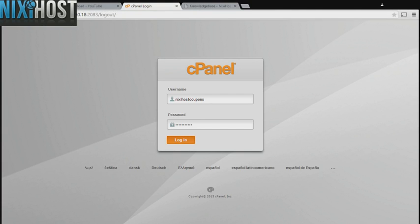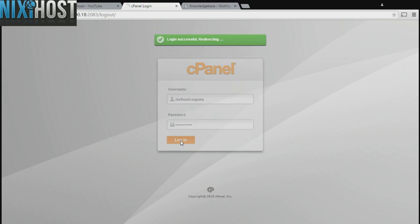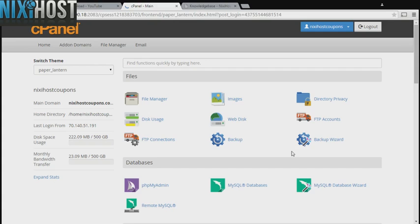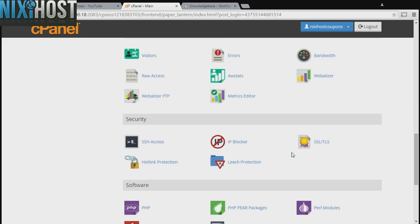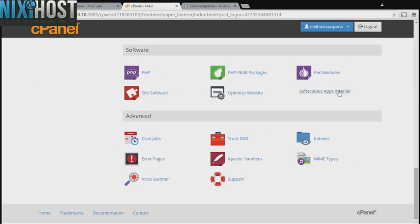This Nixiehost tutorial will show you how to install SEO panel using Softaculous in cPanel. We'll begin by logging into cPanel. Scroll down to the software section and select Softaculous Apps Installer.